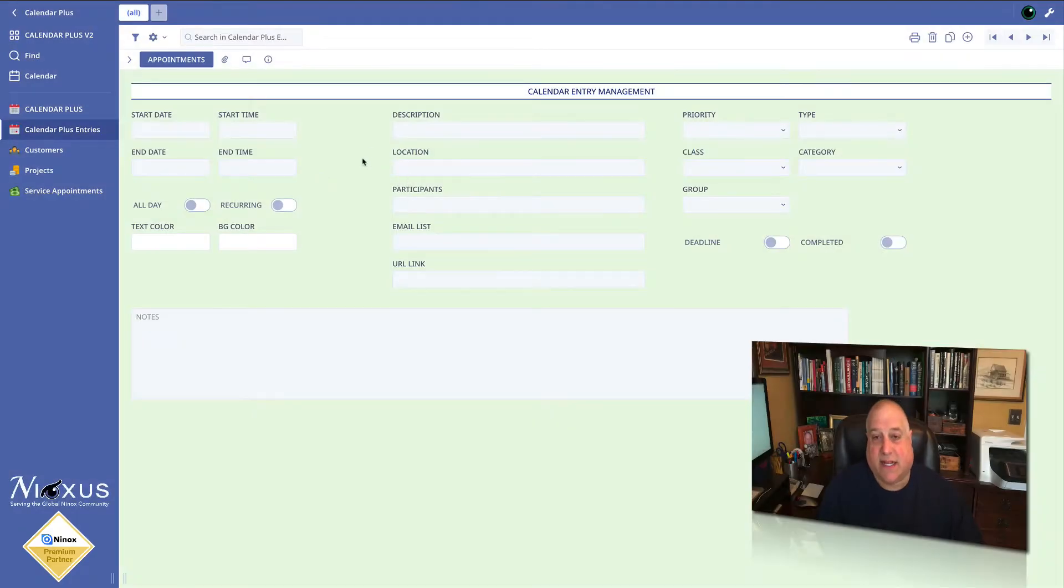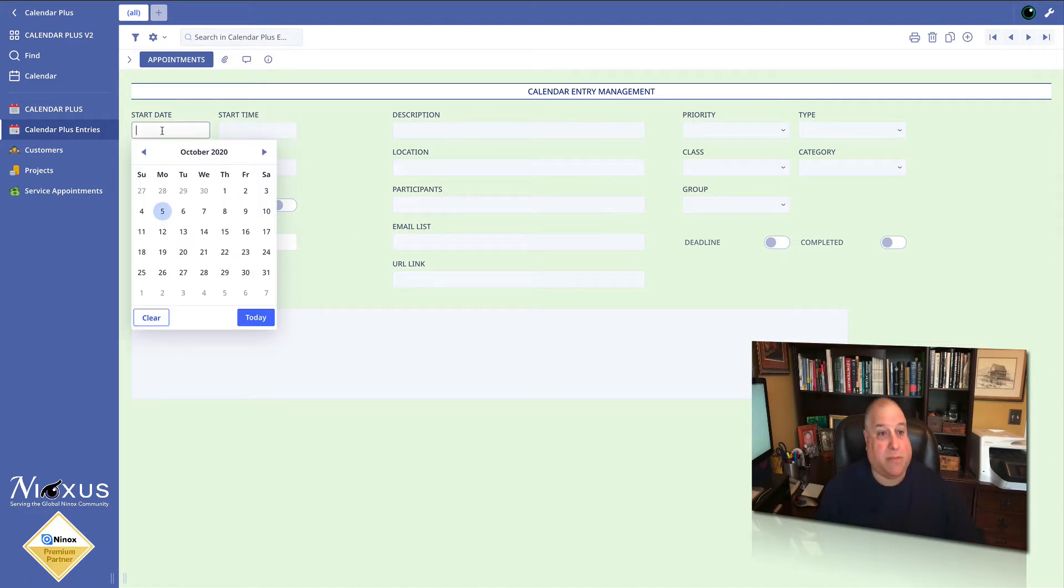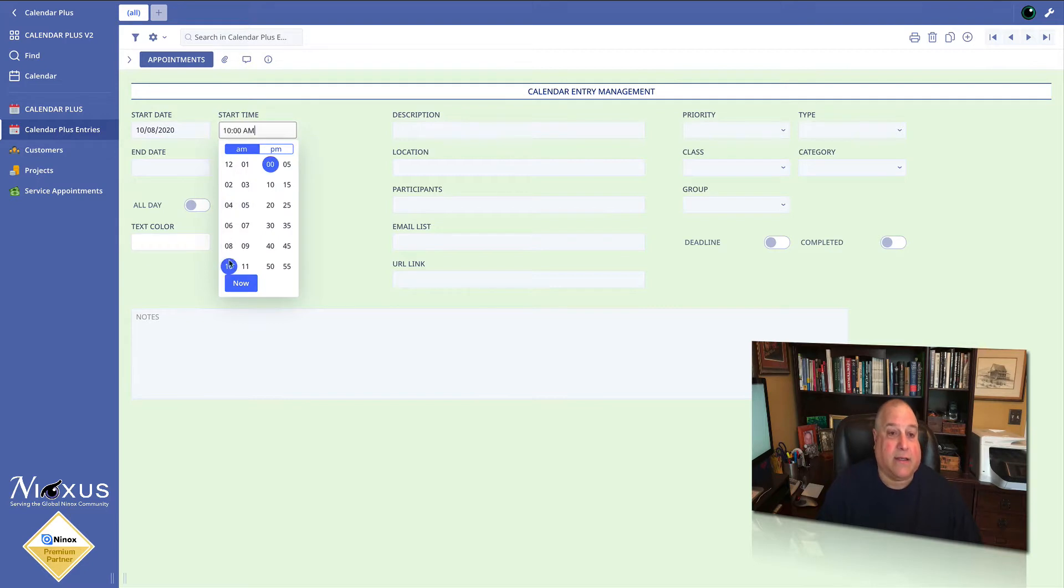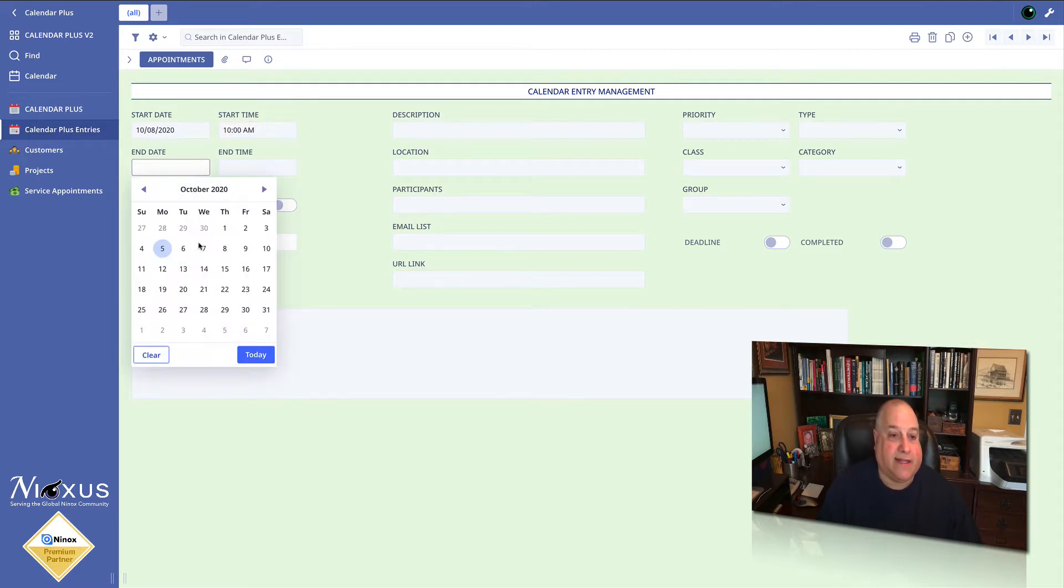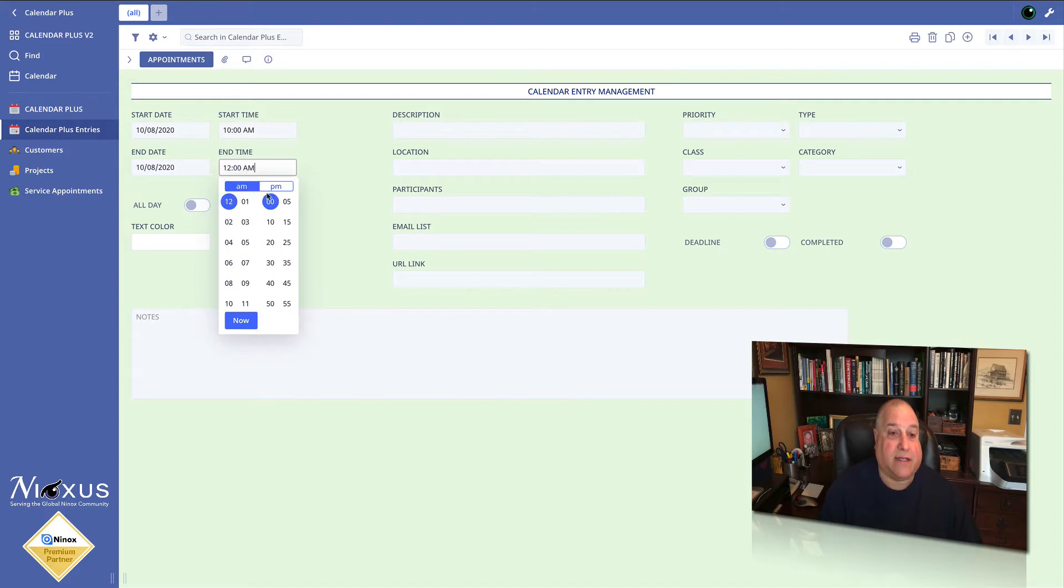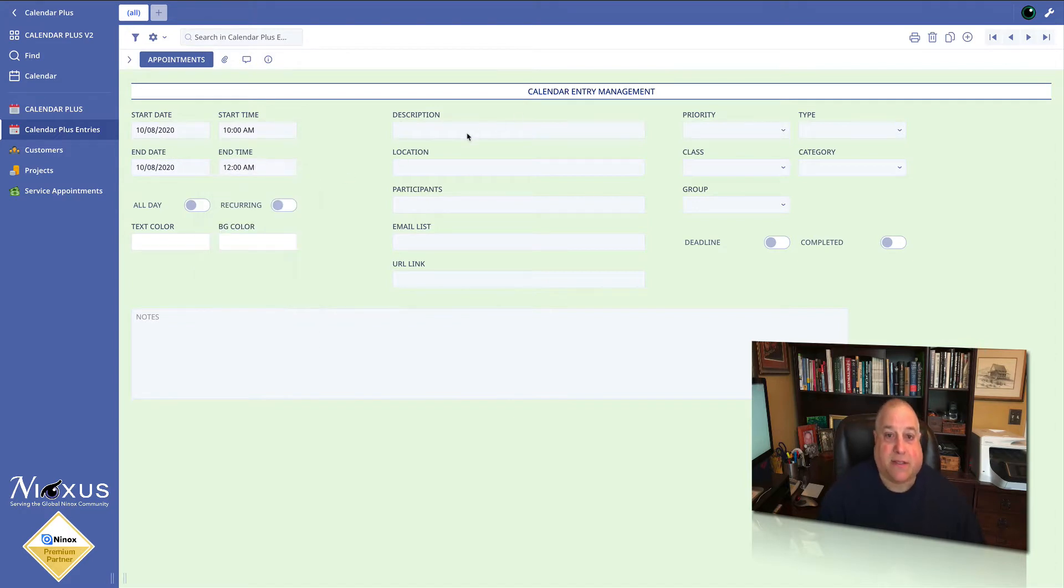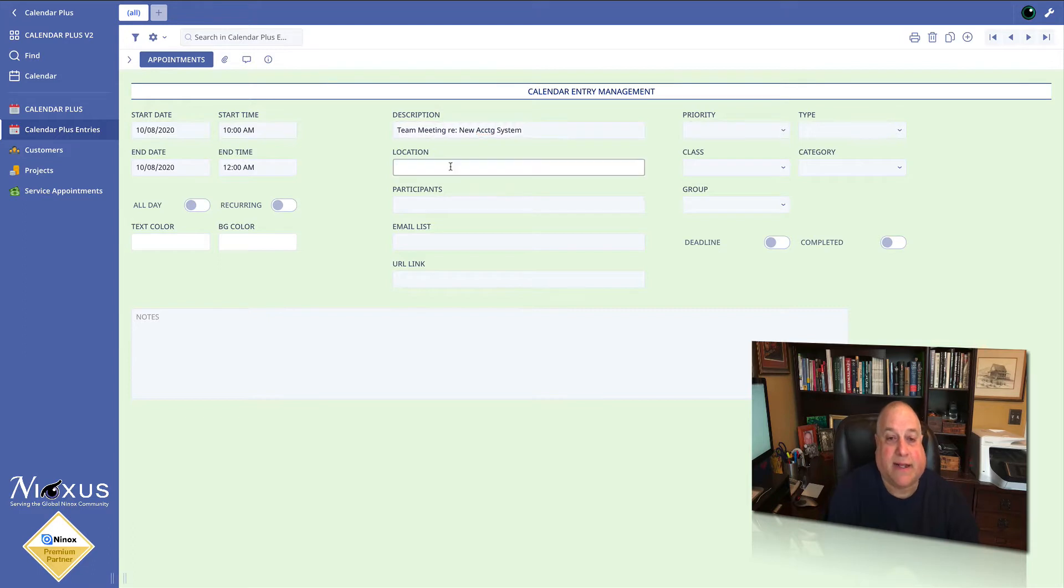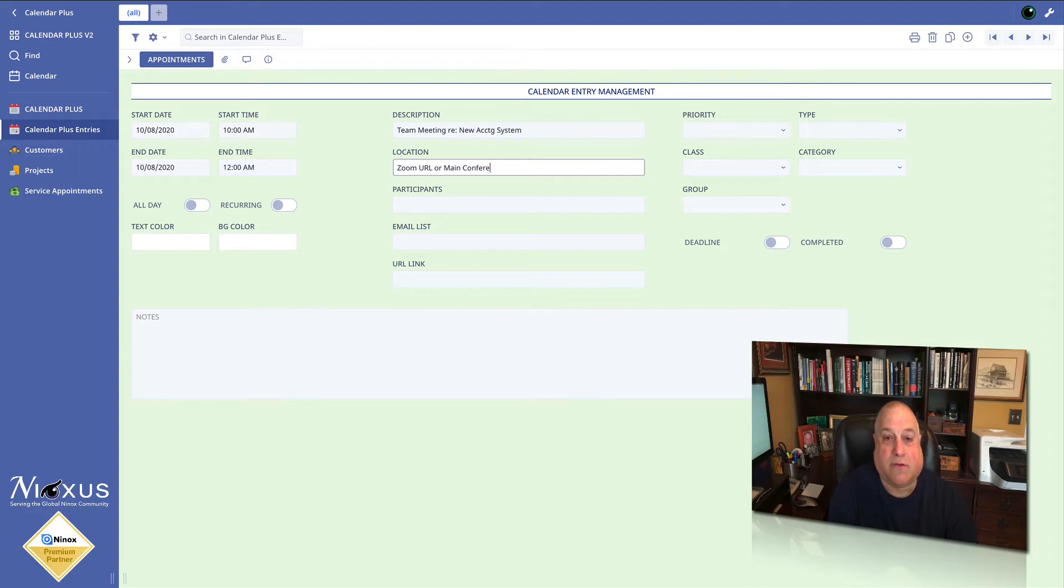I'm going to go into this Ninox table and set up an appointment to start on Thursday the 8th at 10 a.m., ending the same day at noon. The description of the event is going to be a team meeting regarding the new accounting system, and it's going to be via Zoom URL or for those who want to attend in person, the main conference room.